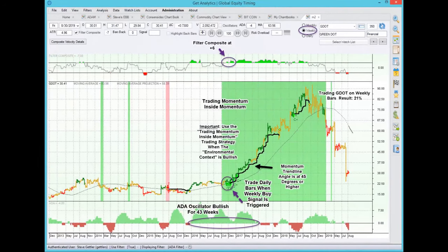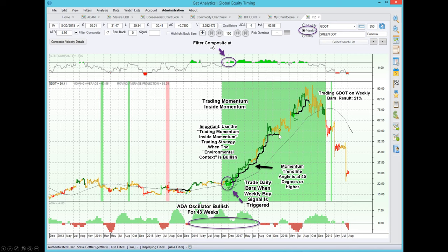Let's go back to the green dot on the weekly bars and talk about exactly how this trading strategy works. You see the momentum trend line right here — this is a very tight trend line that follows price up. Once price stops going up and goes sideways, this trend line is broken. Our trading strategy is to buy daily bars as long as this trend line remains intact and price doesn't fall below it. We trade these daily bars when the weekly signal is triggered and the momentum trend line is below prices. I also like when the momentum trend line angle is at approximately 45 degrees.